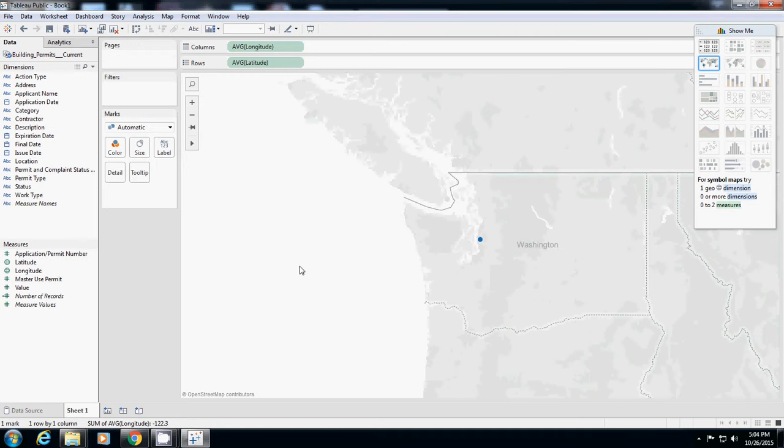So all you have to do is just open it and double-click latitude and longitude. And then instead of this one, we want to see individual permits on the map.